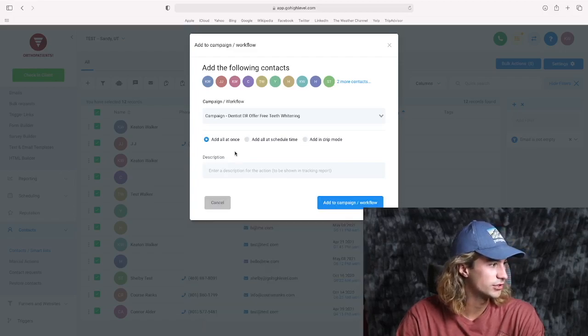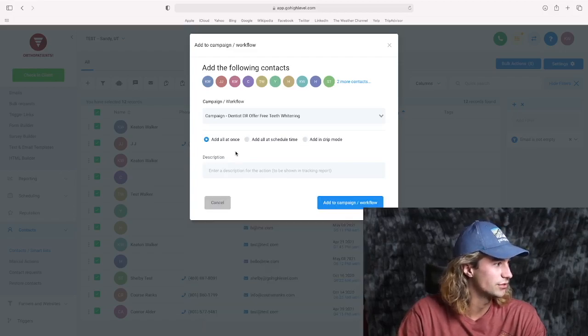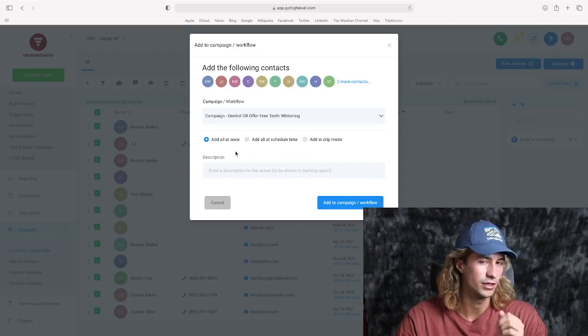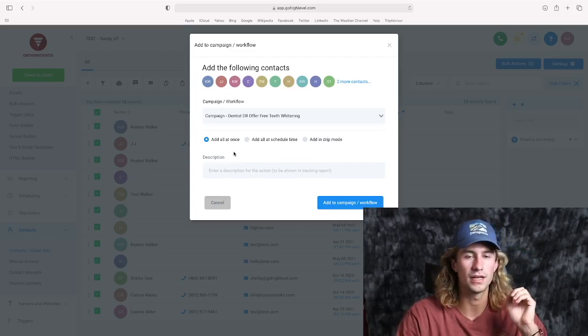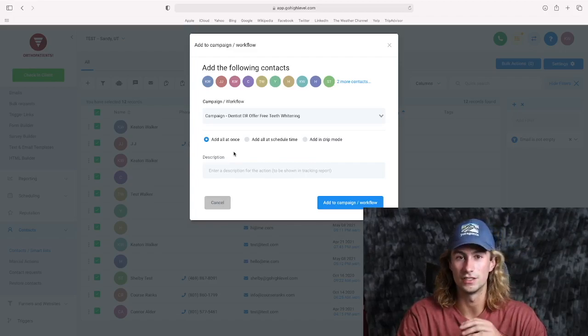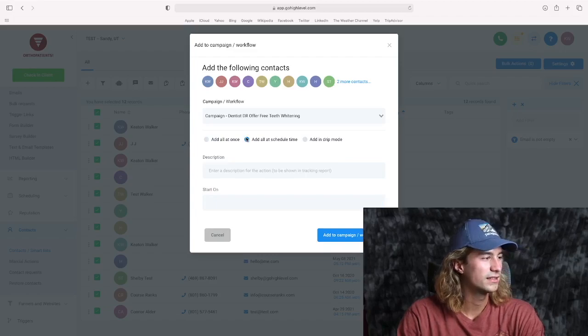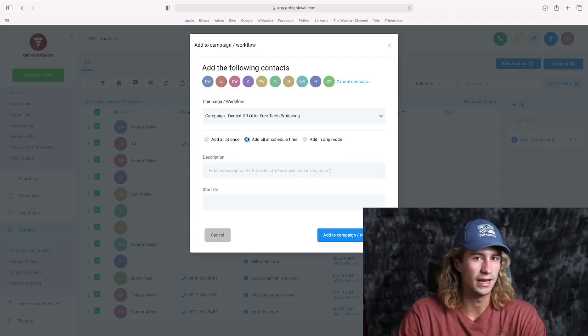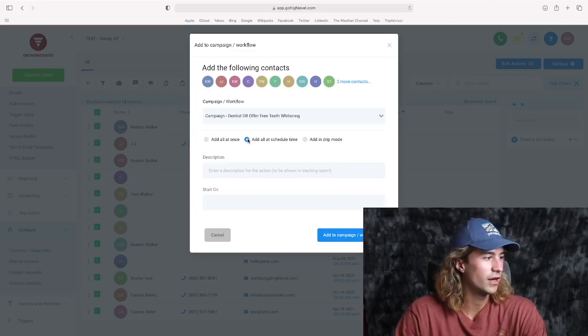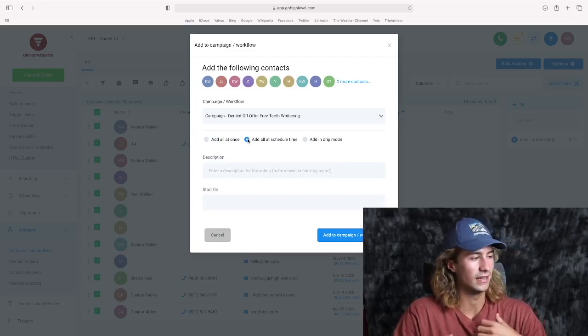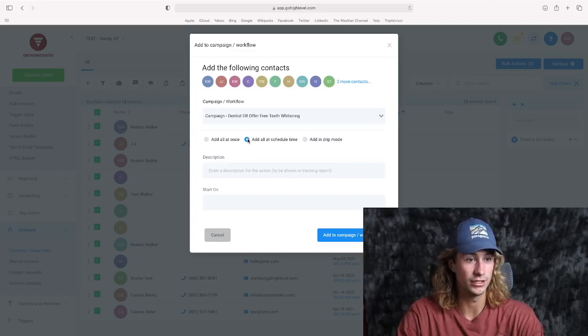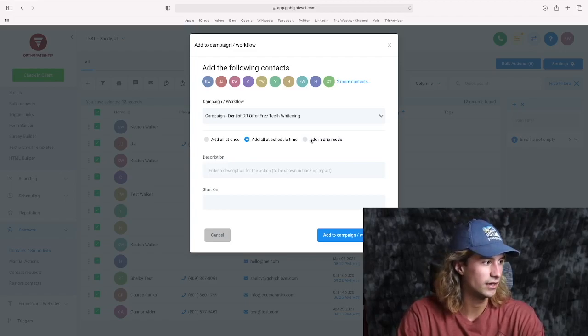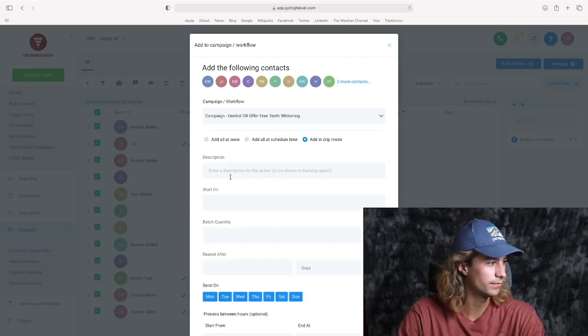So adding them all at once is pretty straightforward. The only issue with that is you don't want to do that with a huge group of contacts because then you'll probably get shut down for spam and other issues like that. Kind of the same idea with adding at a scheduled time. If you have a huge group of contacts, let's say like thousands of people that you're going to reach out to, then I would definitely recommend using this drip mode right here.